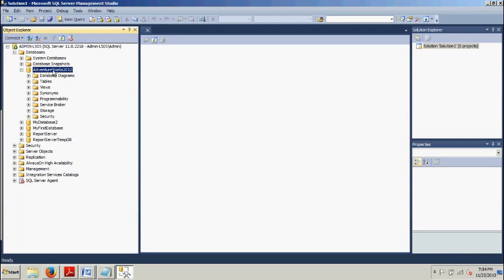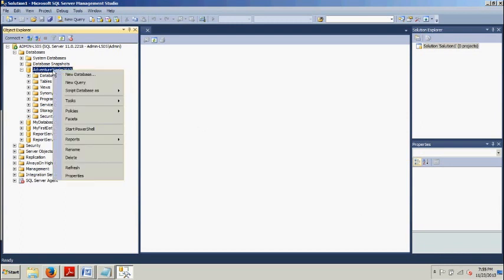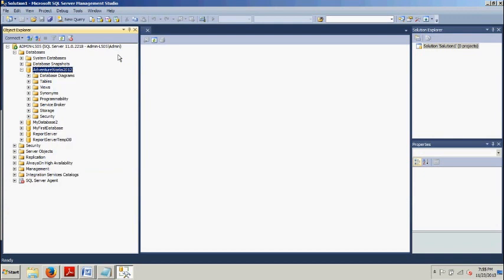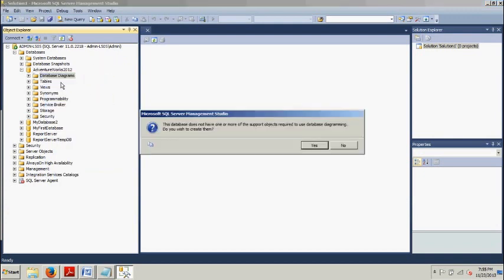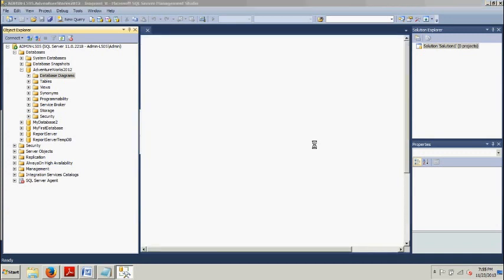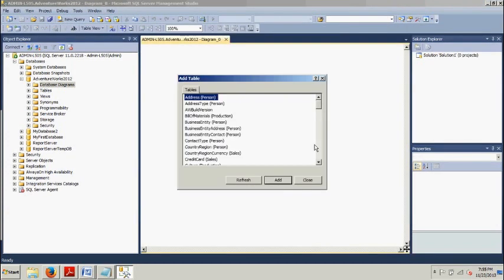All right, back to database diagrams, new database diagrams. This is the normal thing that you will see. The database does not have one or more of the supported objects. Just click yes.